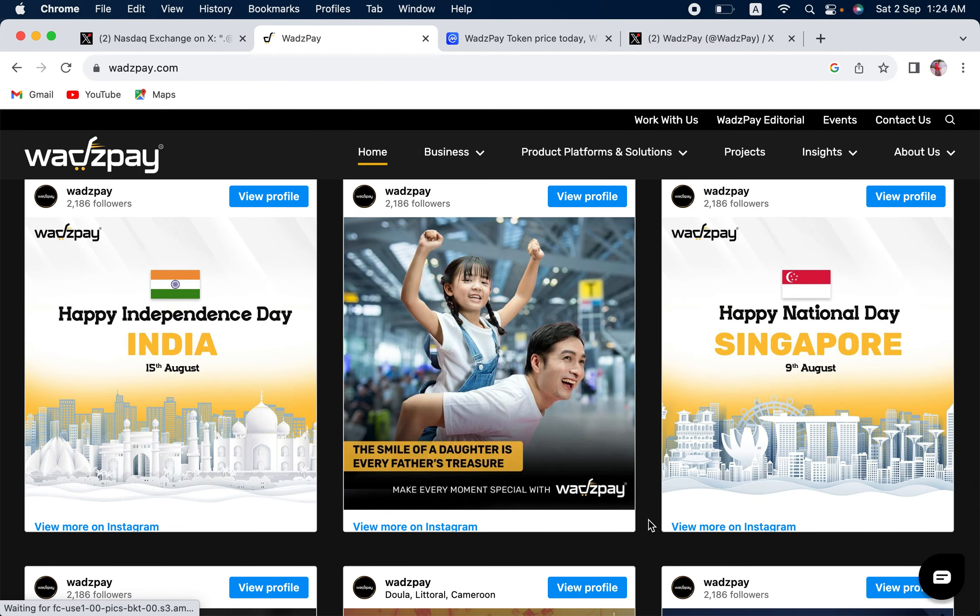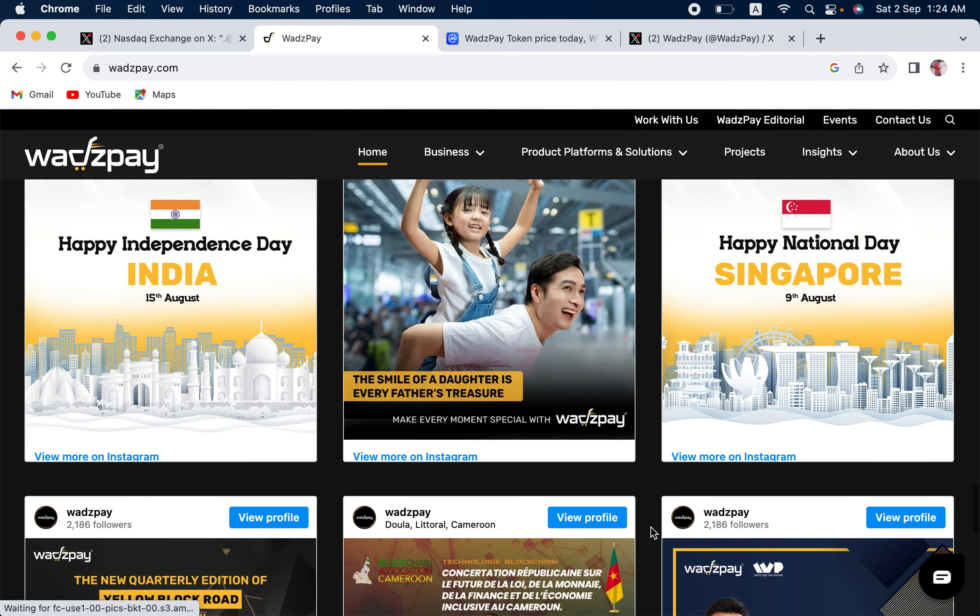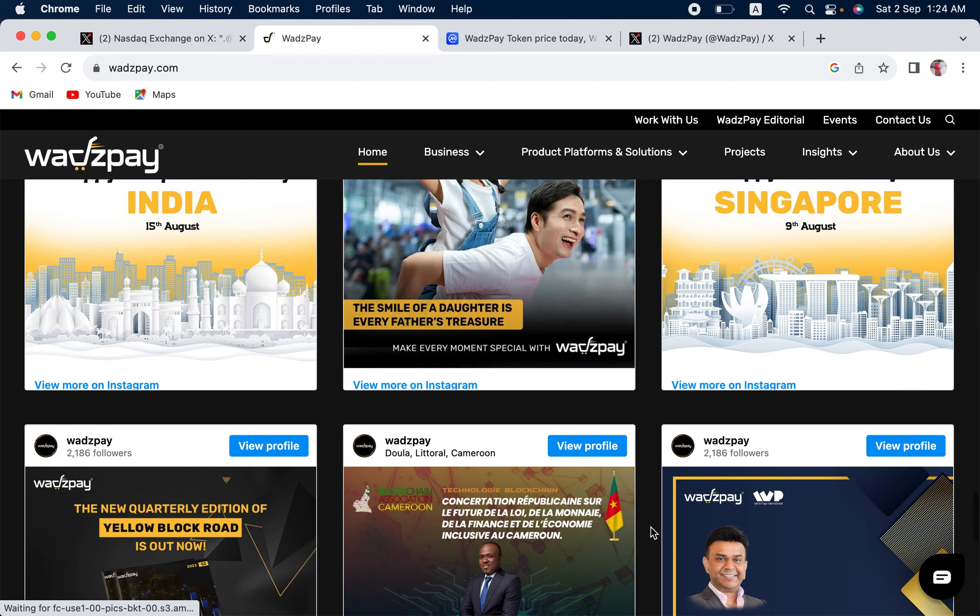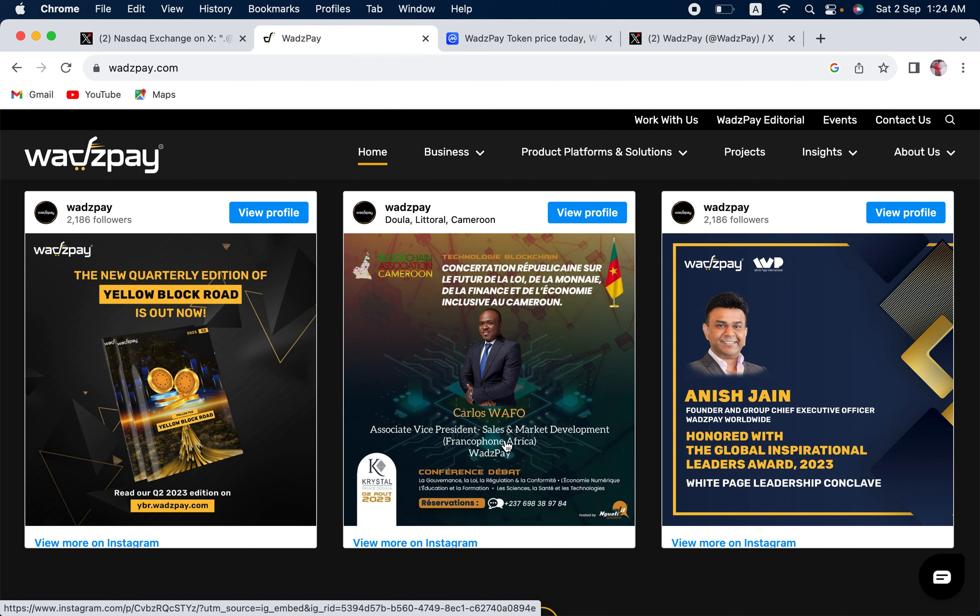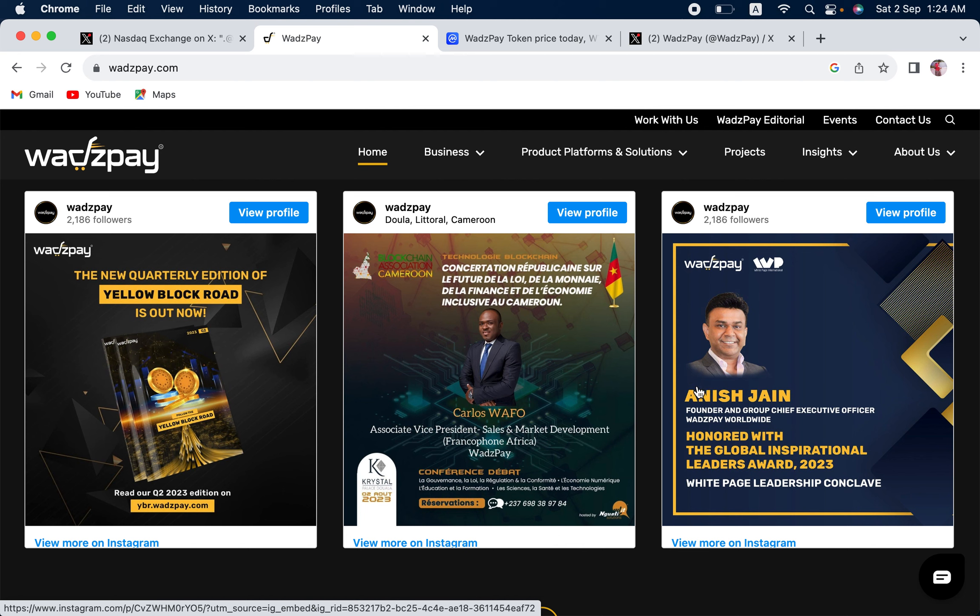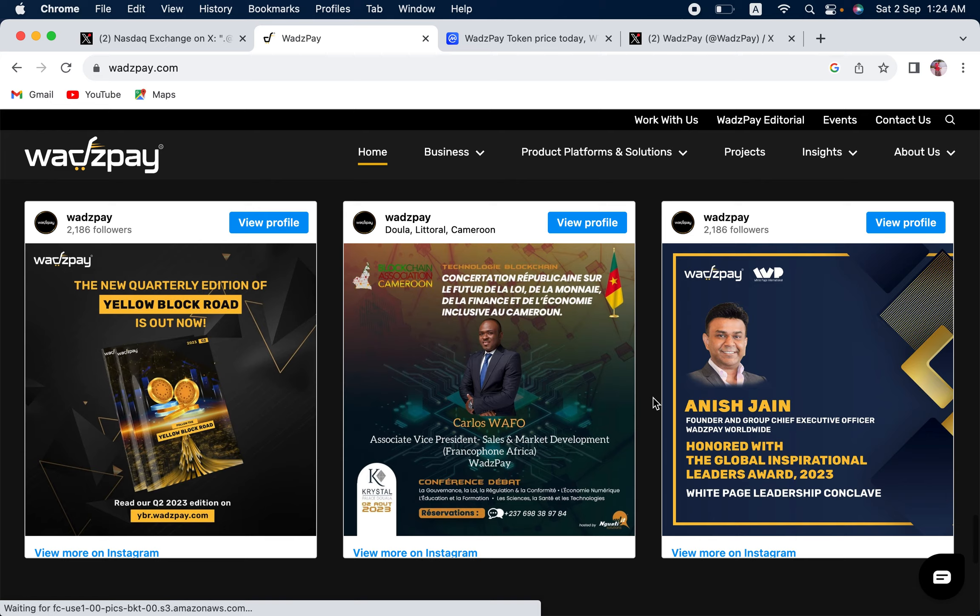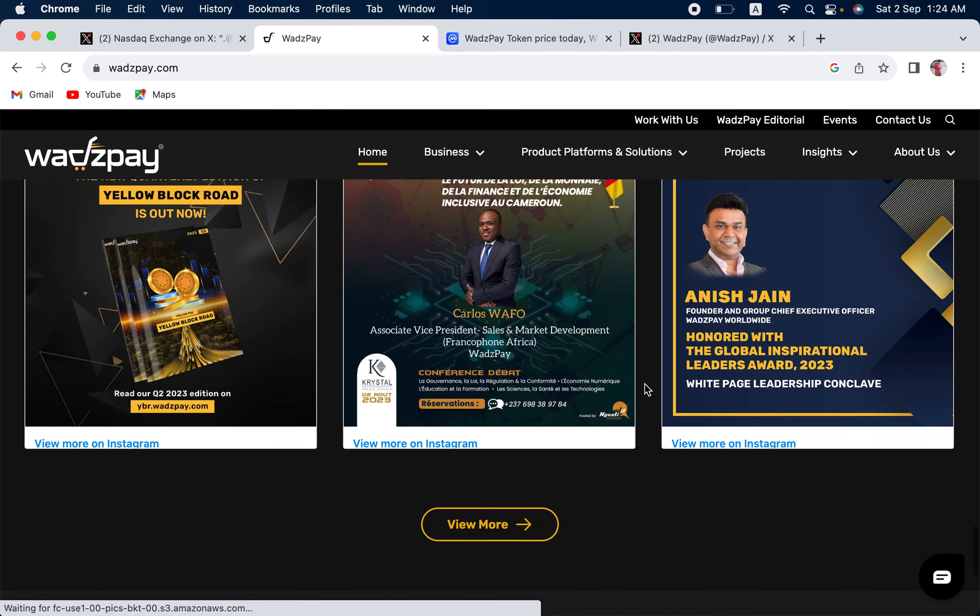You can see they have got a lot of social media presence as well. Carlos Wafo, Associate Vice President, Sales and Market Development, WadzPay. I think he's the man in Africa. Anish Jain is the founder and group chief executive officer of WadzPay. He started this company back in 2018, I think, by the name of Wadz. And it has grown a lot since then.